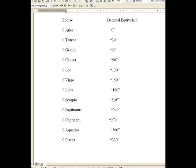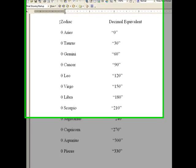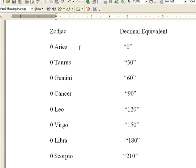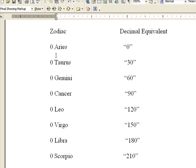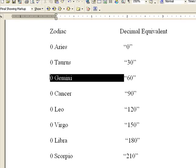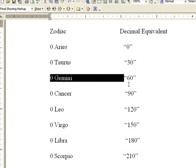Over here we have our Zodiac. You've all heard of the signs, you know, your sun sign like Aries, Taurus, and Gemini. Over here is the decimal equivalent. So zero Gemini, as an example, starts at 60 degrees. That's its equivalent, 60 degrees.